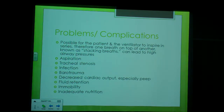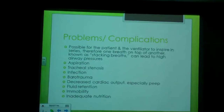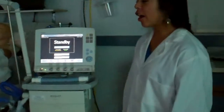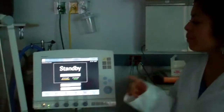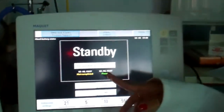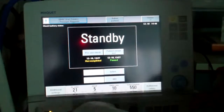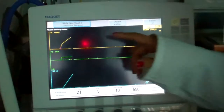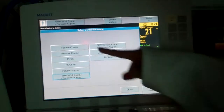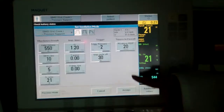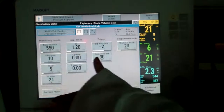Now we will demonstrate how to set up SIMV on the Servo-I. To start, you want to make sure you do your pre-use check and your patient circuit test. Once that is done, we are going to select a mode. Here are your list of modes, and we want SIMV. Now we are going to set up our parameters.